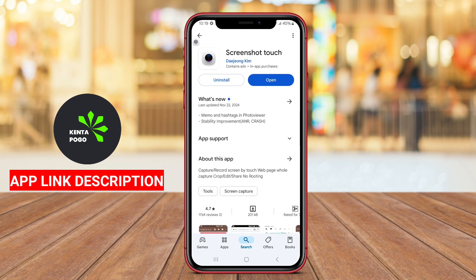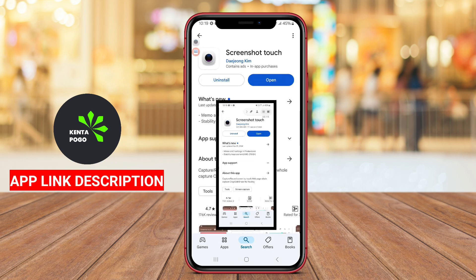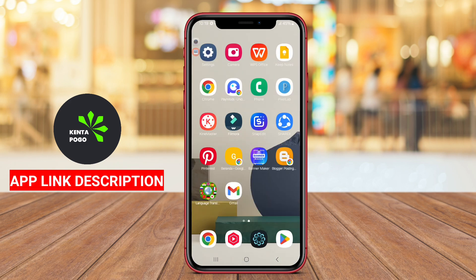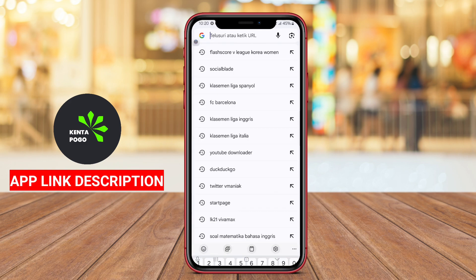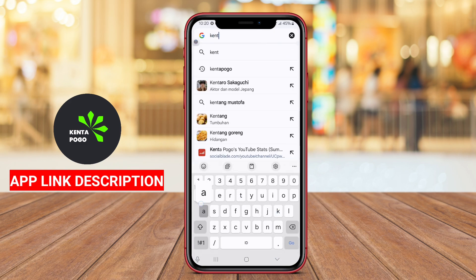This adaptability makes it convenient for users who want quick and easy access to screenshot functionality. The application is equipped with a range of robust editing features,